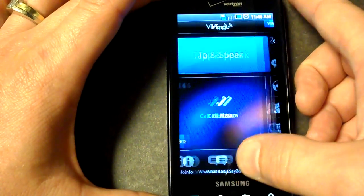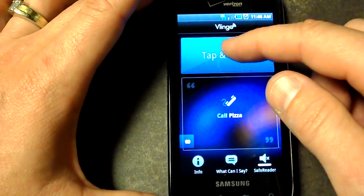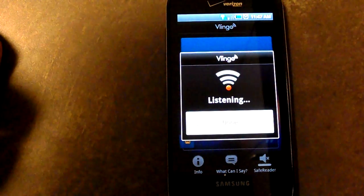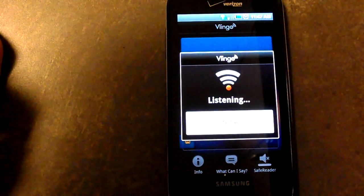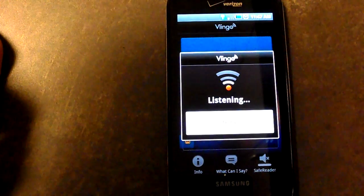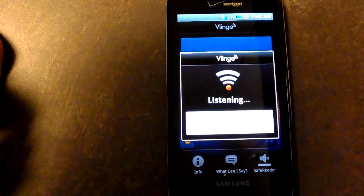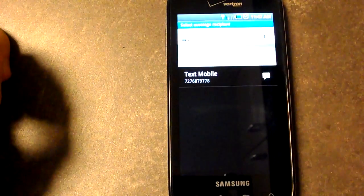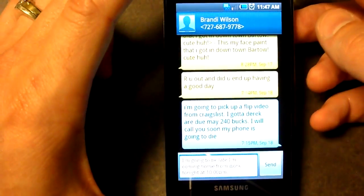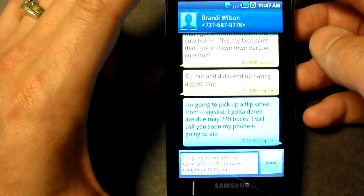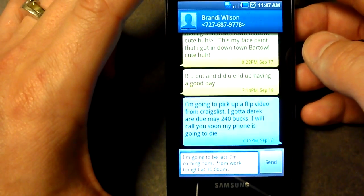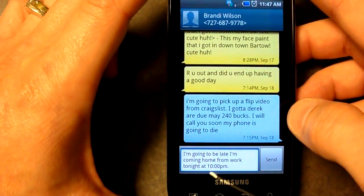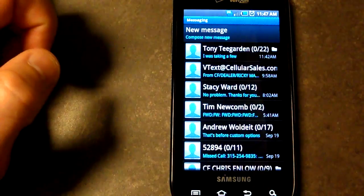So let me do a little review of how this thing works. I said: 'Text message. Brandy Wilson. Message. I'm going to be late, I'm coming home from work tonight at 10 o'clock p.m.' And that's going to be a message to my wife. As you see it came up 'Brandy Wilson' and it came up 'I'm going to be late, I'm coming home from work tonight at 10 p.m.' right down there in the box. And then I can click send if I want to. That's exactly how we do it.